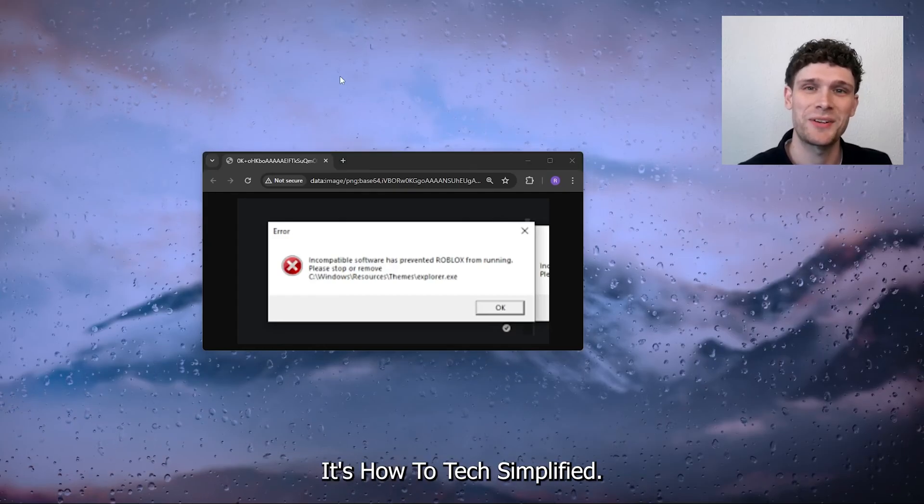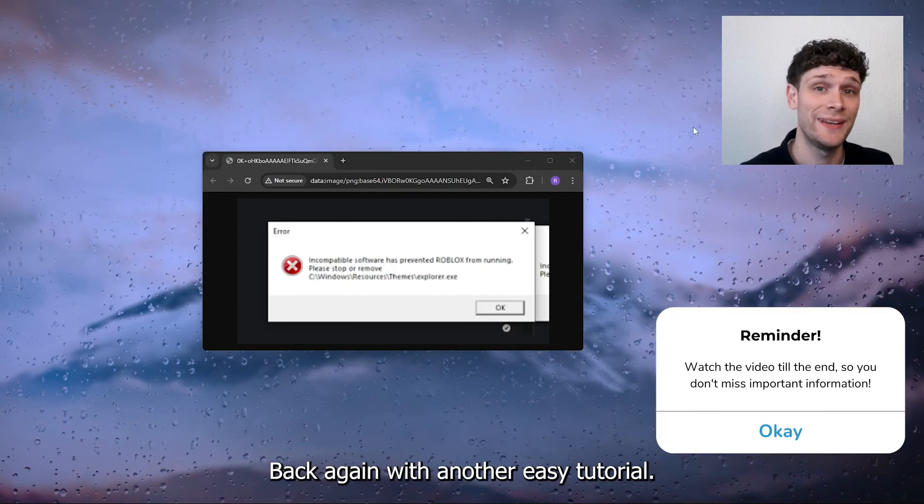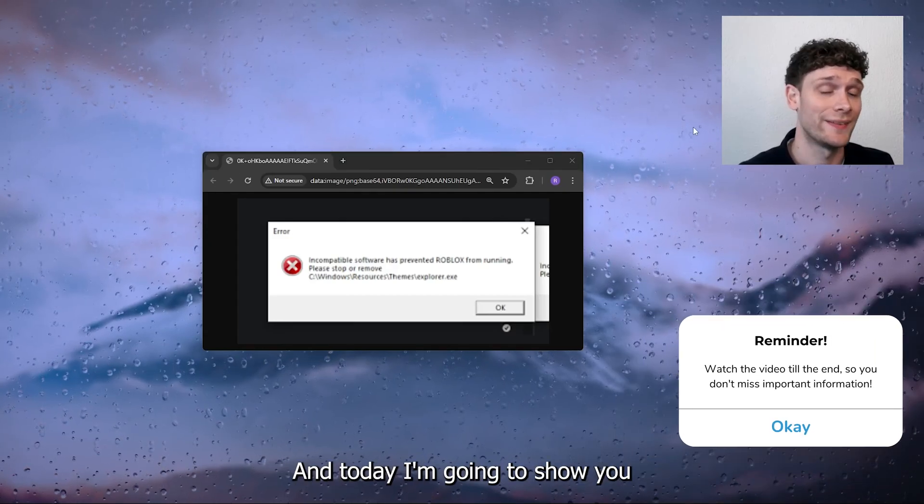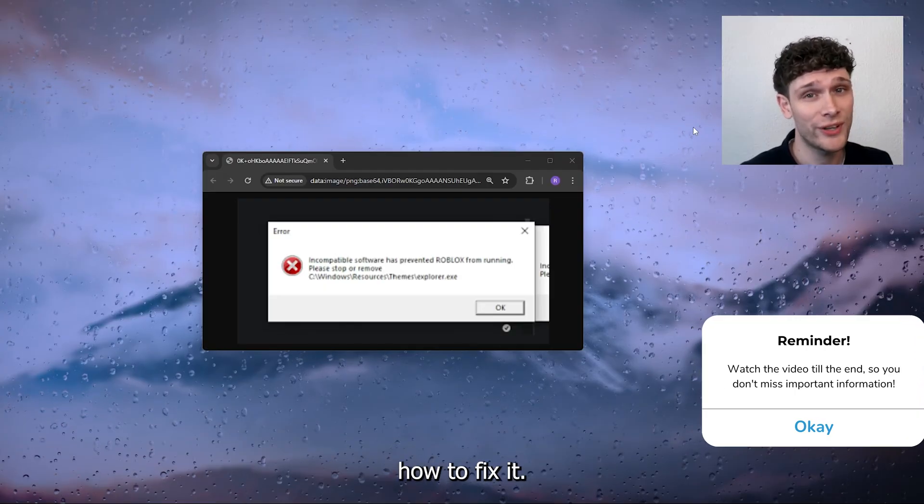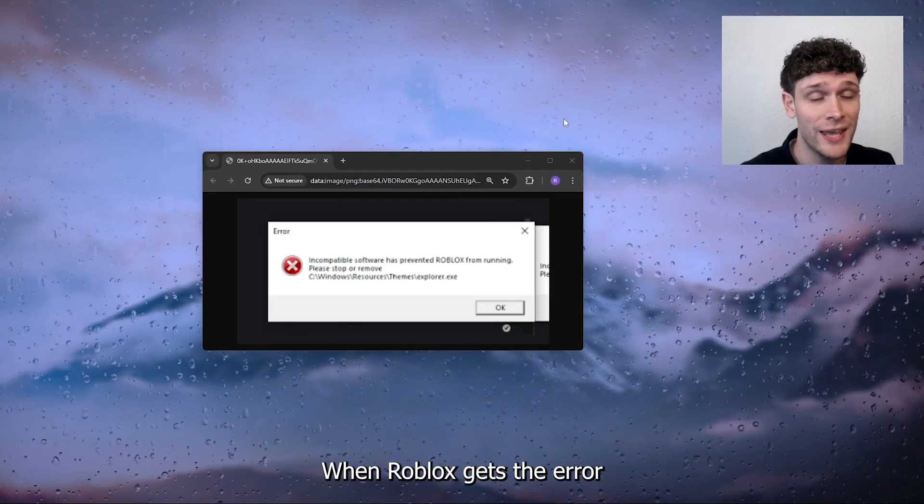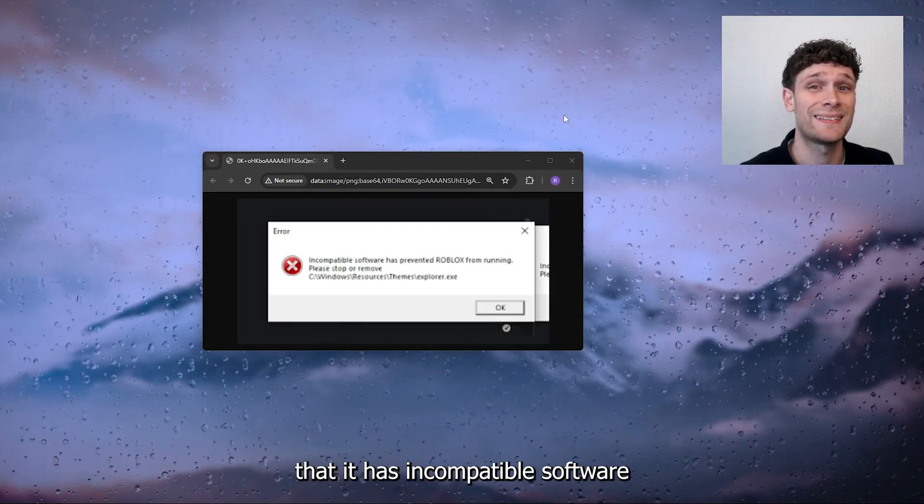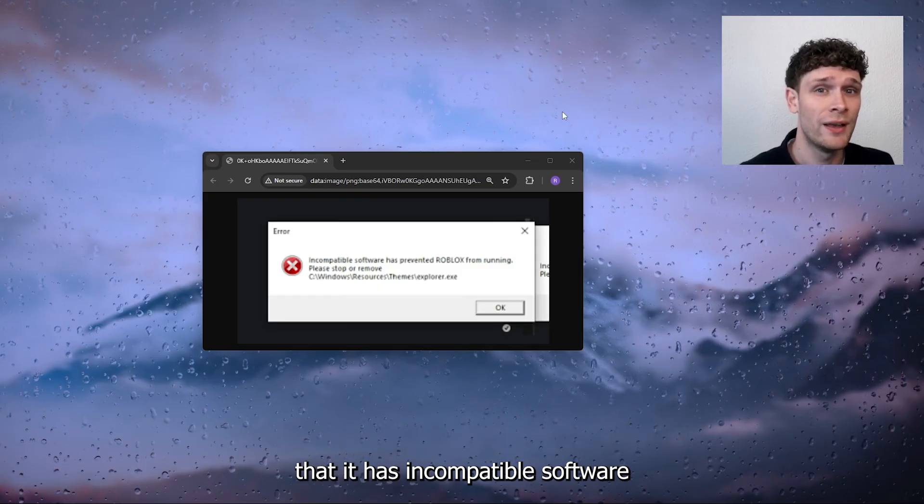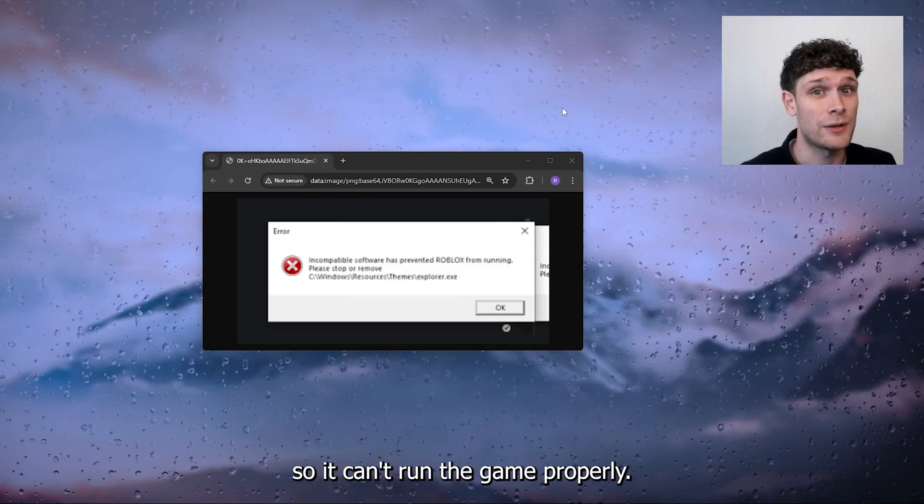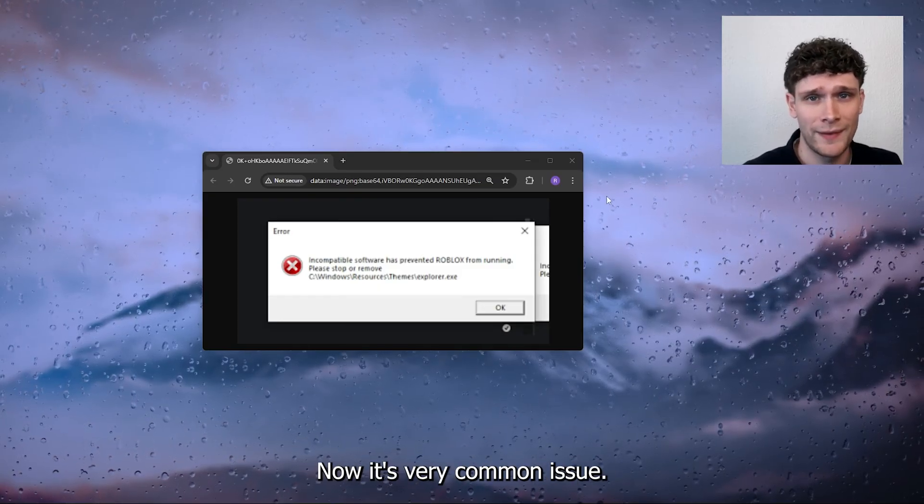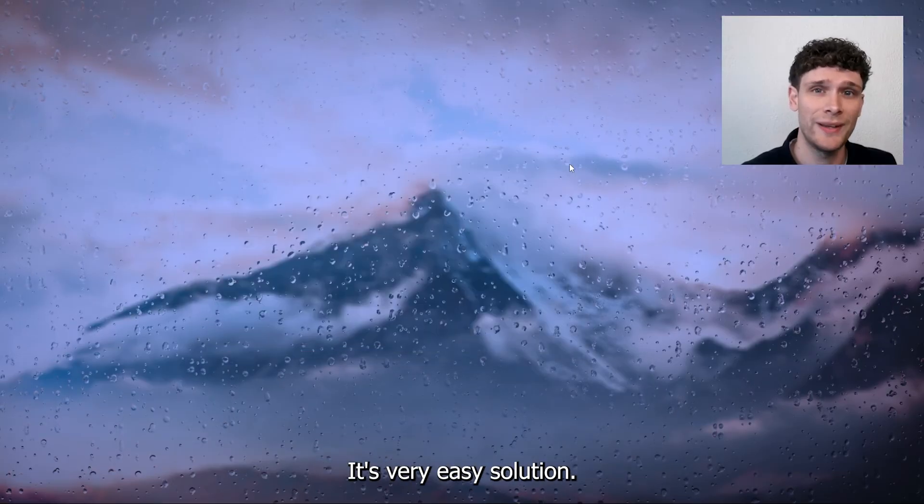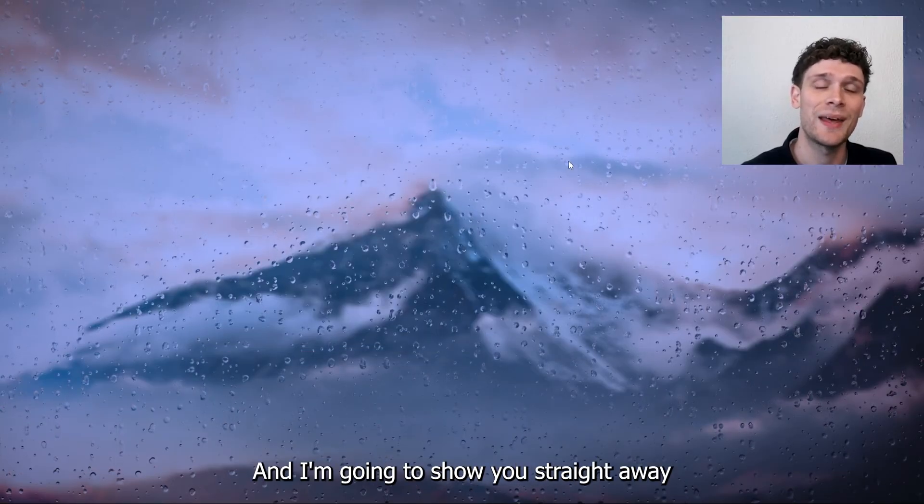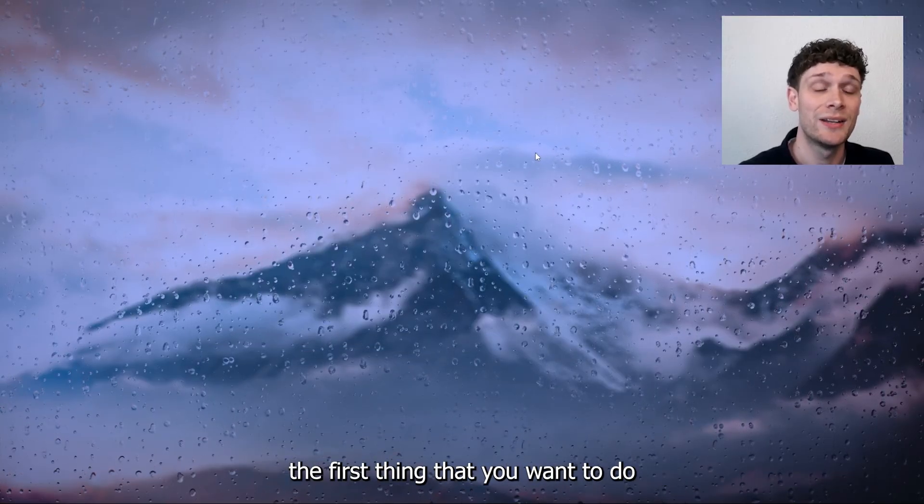Hey hello guys, it's HowToTagSimplified back again with another easy tutorial. Today I'm going to show you how to fix it when Roblox gives the error that it has incompatible software so it can't run the game properly. Now it's a very common issue with a very easy solution, and I'm going to show you straight away.